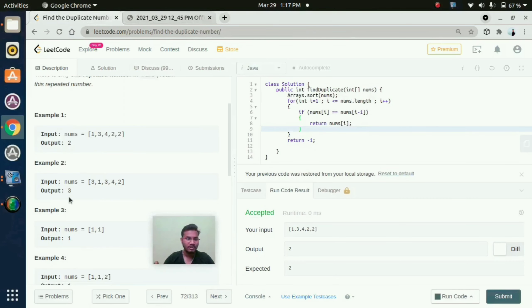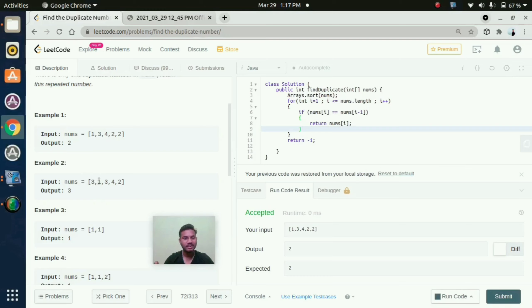Let's take example 2. Here we are having array 3, 1, 3, 4, 2. So here we need to convert this into ascending order. Then it will be like 1, 2, 3, 3, 4.